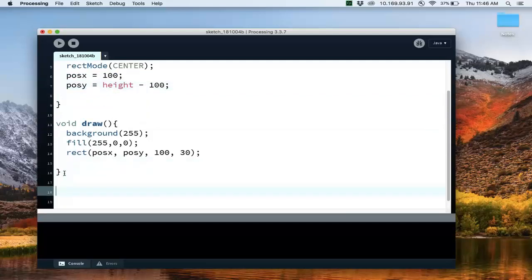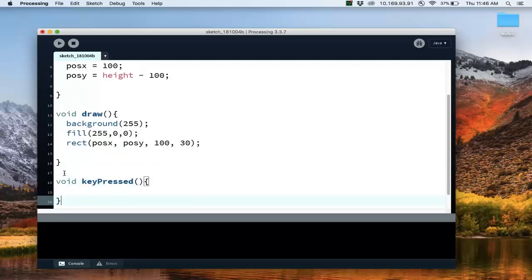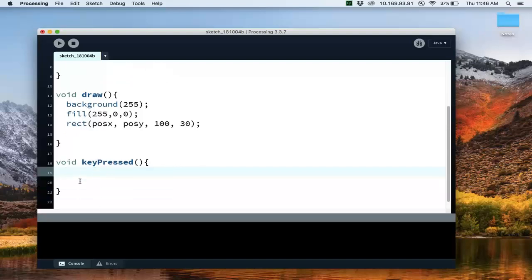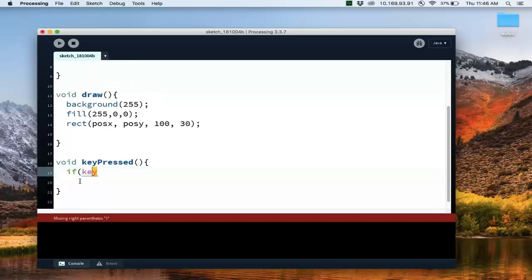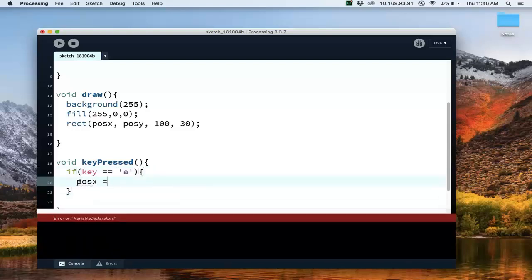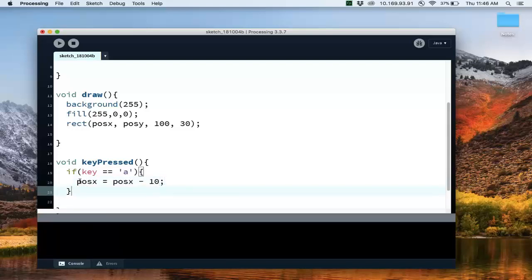So again, the method here is keyPressed. Notice if I spell it correctly, it will be color coded. And so if I press a key, then as it's drawing the rectangle, it's going to jump down to keyPressed and execute these statements. And so let's say that if key, remember key is the variable that remembers the last key that was pressed. If key is equal to the letter A, then we're going to move the X position to the left by 10, 10 pixels.